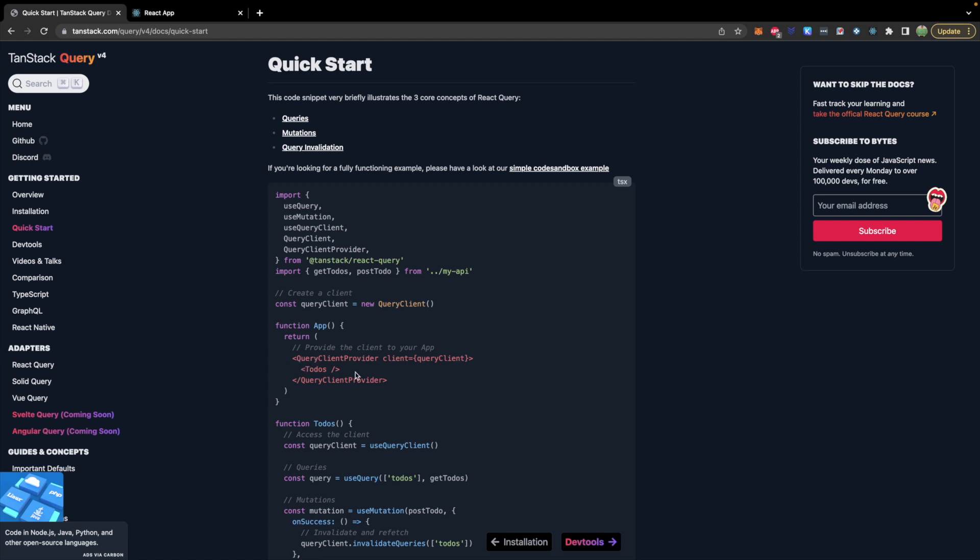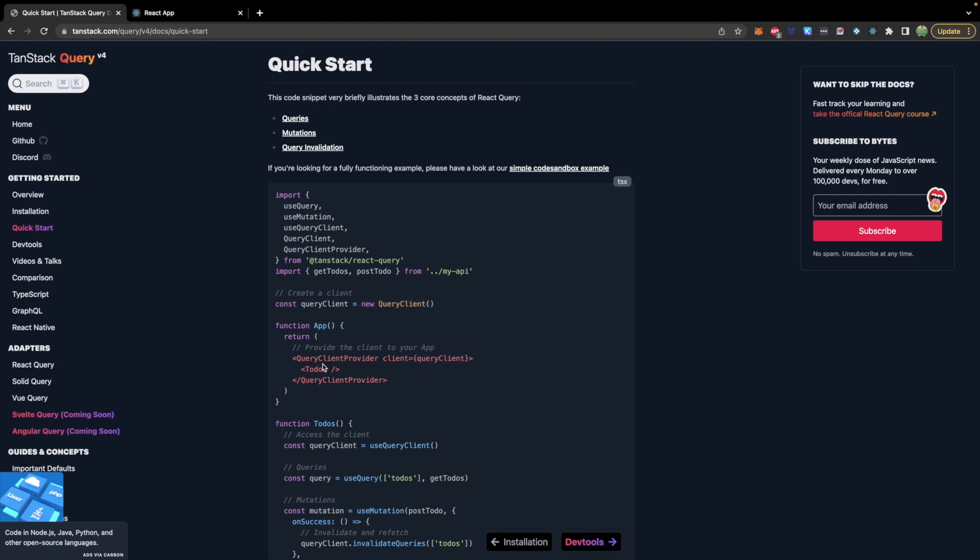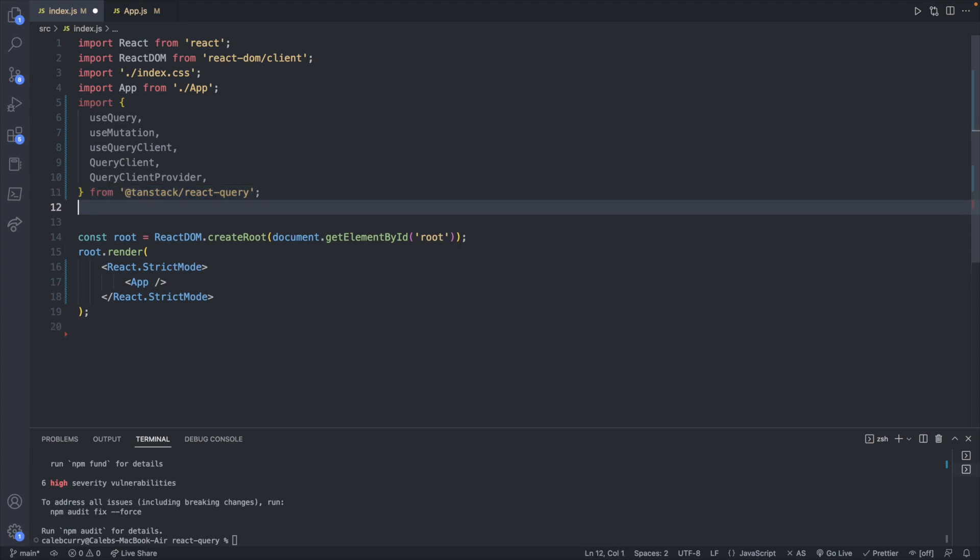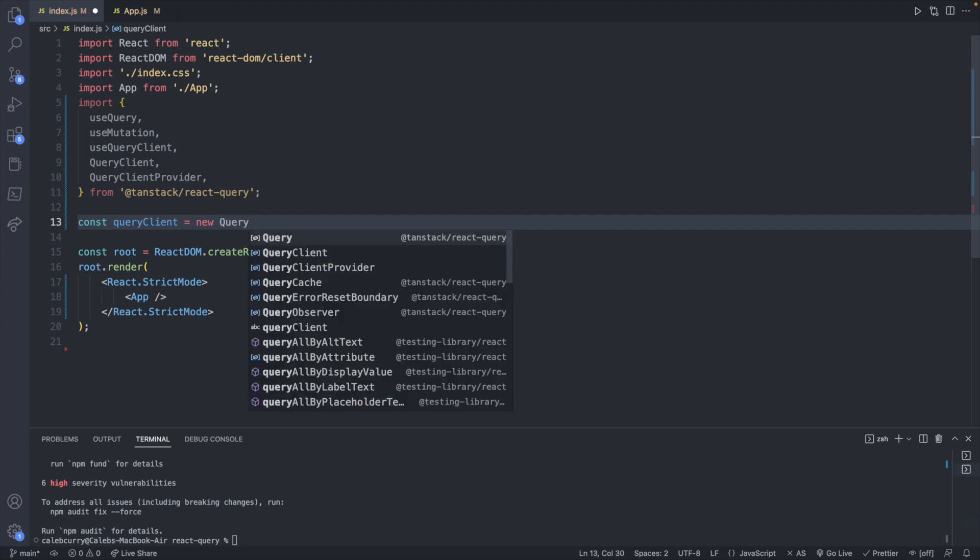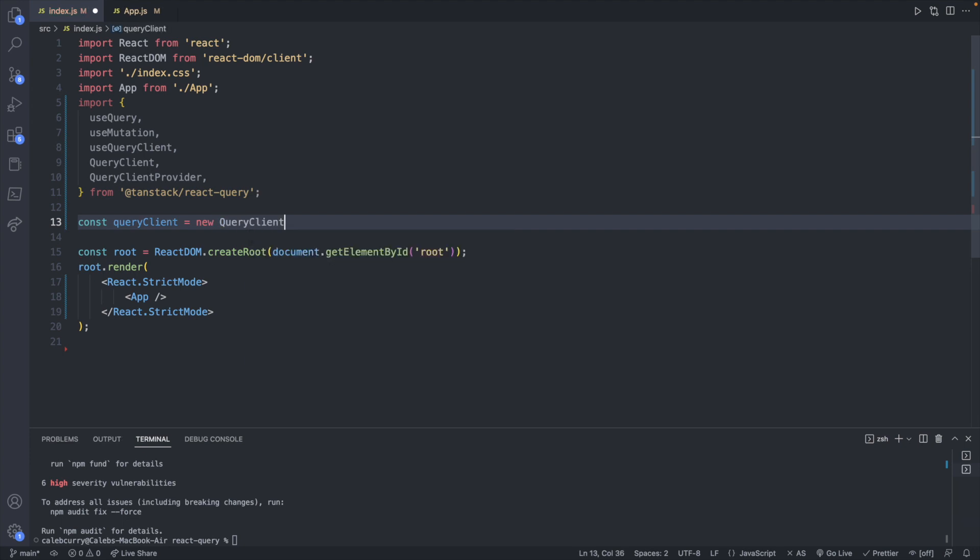So now let's go ahead and create the query client provider. We will create a new query client and that's what's going to be passed in this provider here. So let's go ahead and we will define that down here. So we'll say const queryClient is a new QueryClient with a capital there. So QueryClient.